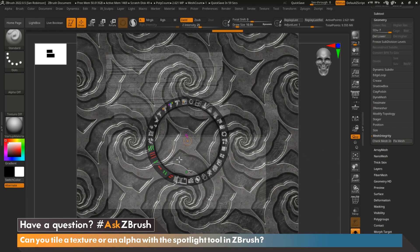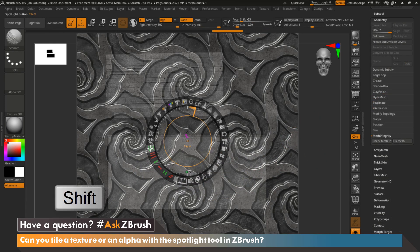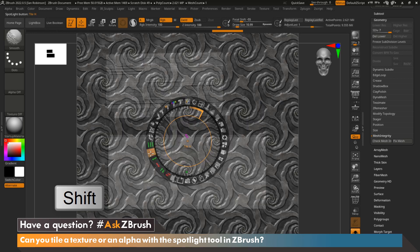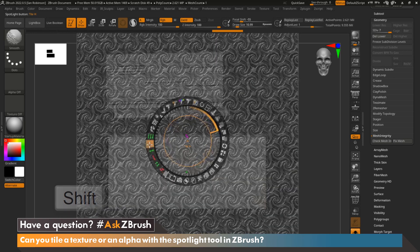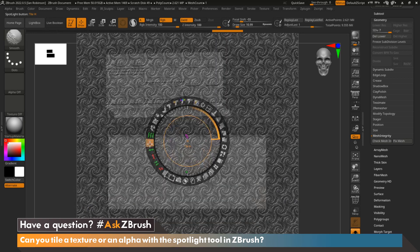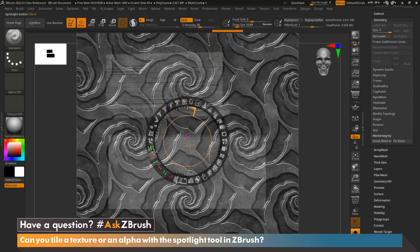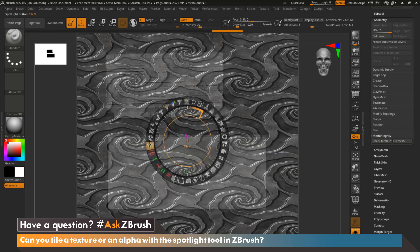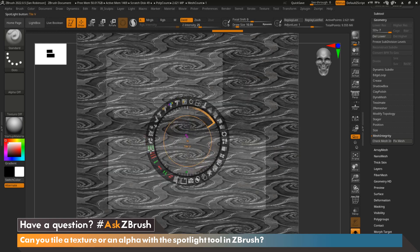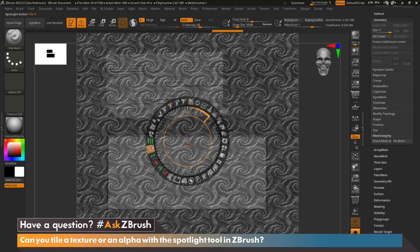On a quick side note, if you press and hold Shift and tile either with Tile V or Tile H, it will actually tile both of those at the exact same time, instead of having to click Tile V and then Tile H separately.